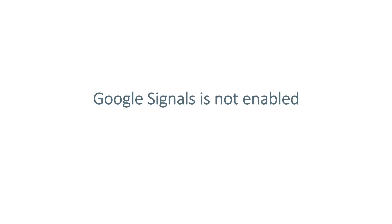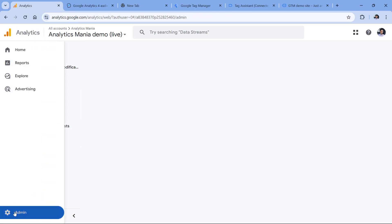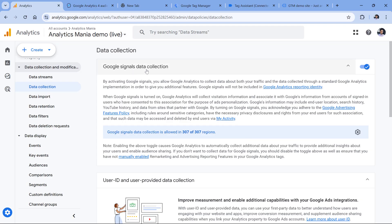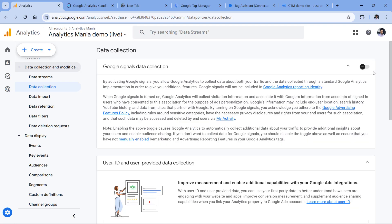Another feature that must be enabled in Google Analytics for your audiences to populate is Google Signals. Go to your Google Analytics 4 property, click admin, go to data collection, and in the Google Signals data collection, you should see a toggle that says it is on. If it is disabled, your audiences will not populate. If you have never turned it on, you will see a button that says turn on — click it and complete all the necessary steps to enable Google Signals, because this is necessary for Google Ads audiences to begin accumulating.